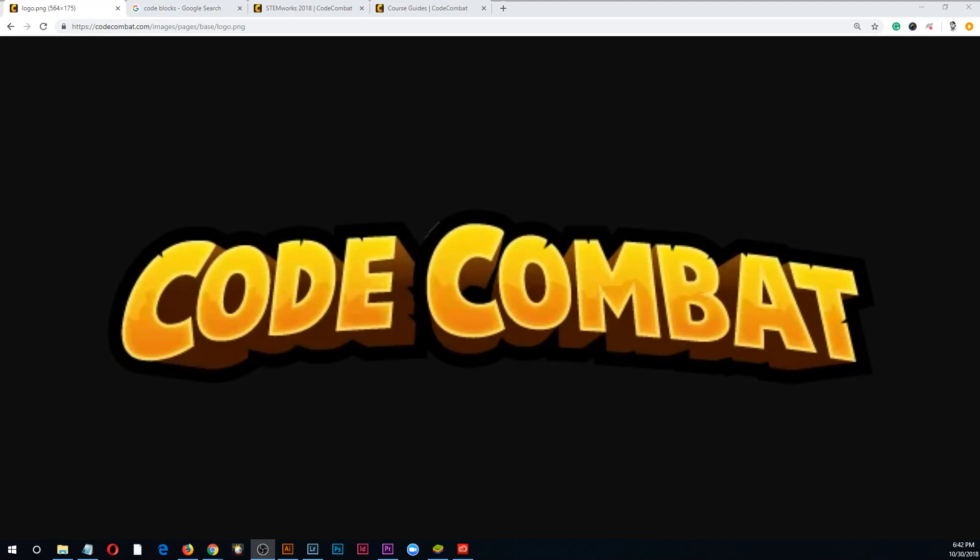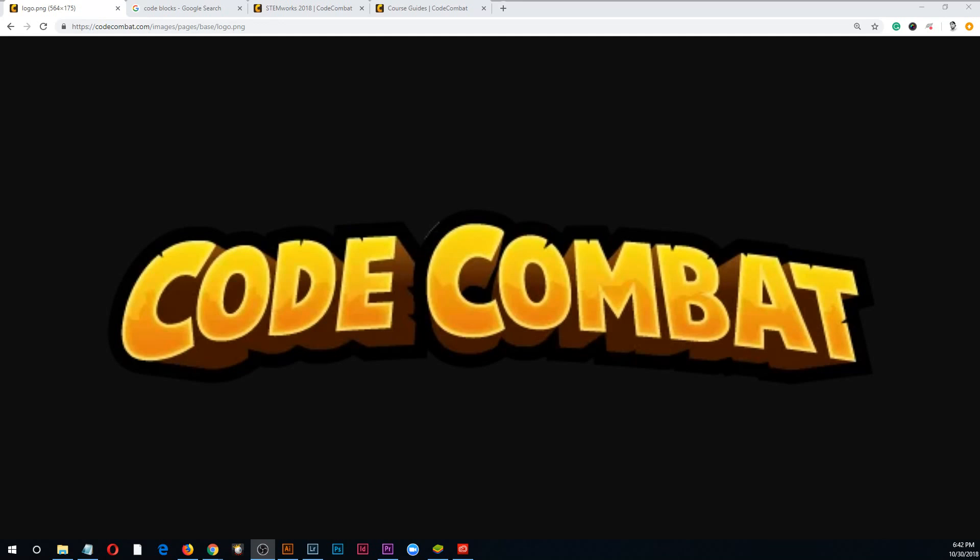All right guys, I'm here. Code Combat. A lot of people have been saying you've got to put your face back on your videos. Well, I've been using my DSLR previously, so if you want to see my face just go to my website.